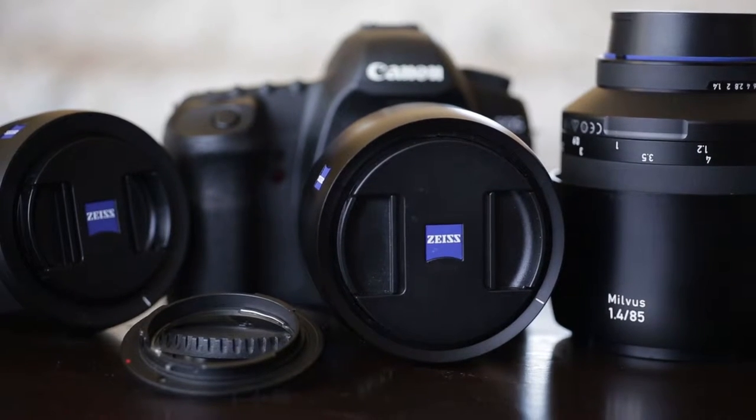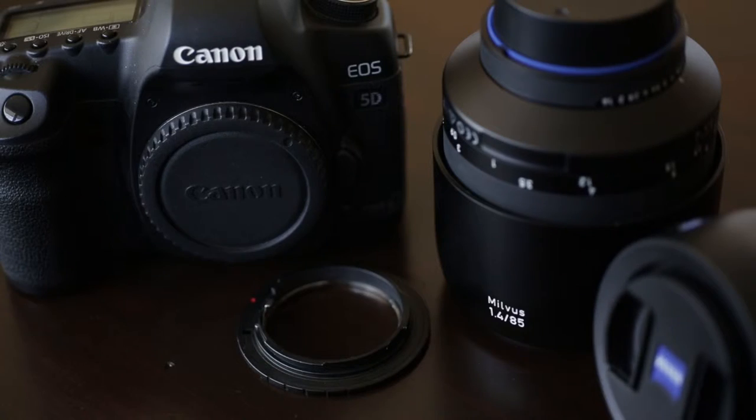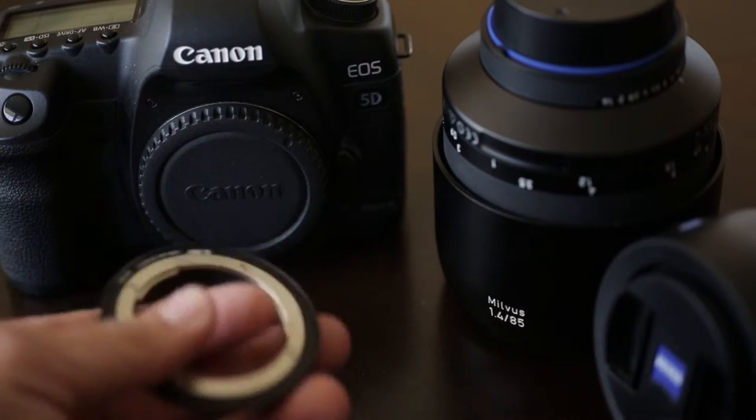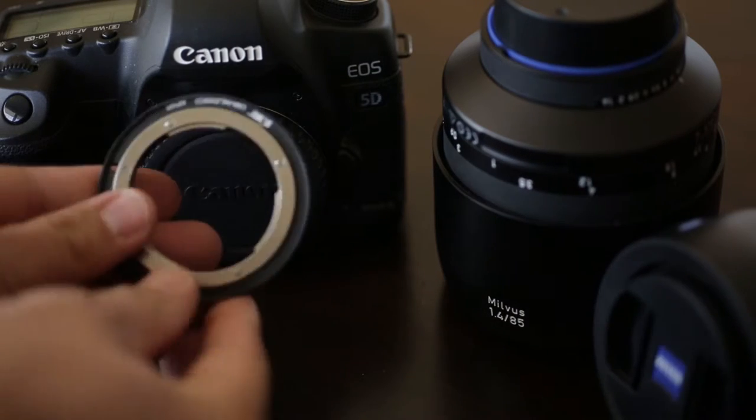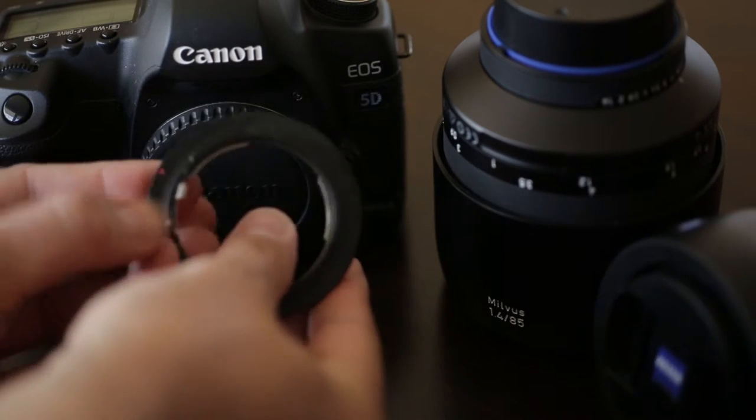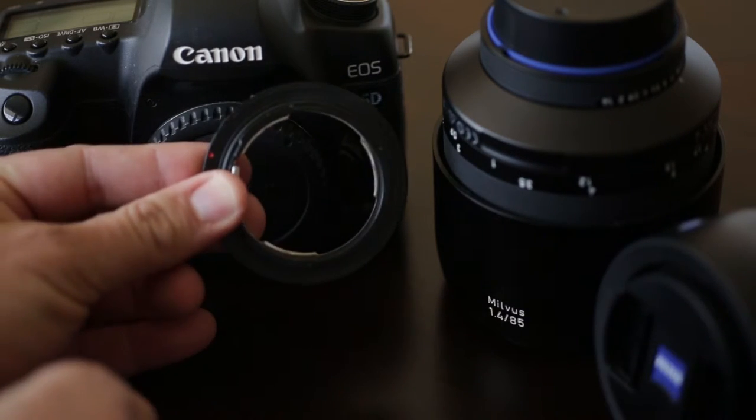Today's tip, we're going to be talking about lens adapters. This is a Nikon to EOS adapter that we're going to actually put in a Zeiss Milvus lens and connect it to a Canon DSLR body.